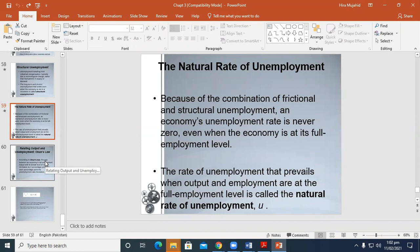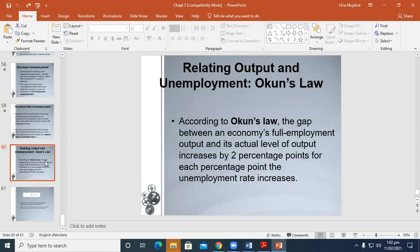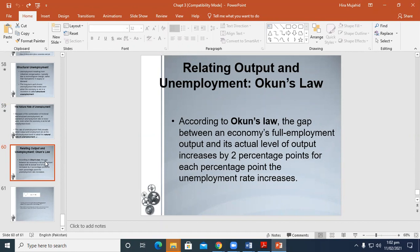Now the last topic of this chapter is about Okun's law, which relates output and unemployment. According to Okun's law, the gap between an economy's full employment output and its actual level of output increases by 2 percentage points for each percentage point the unemployment rate increases.